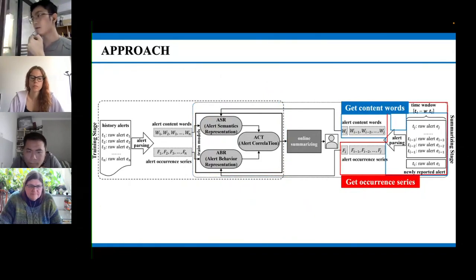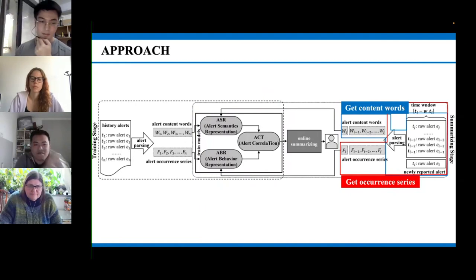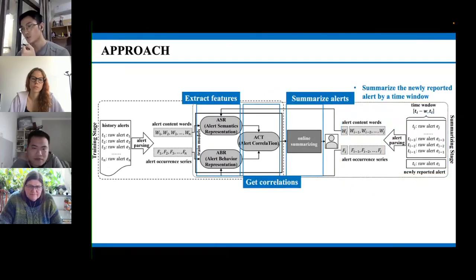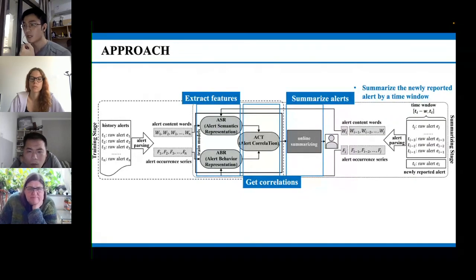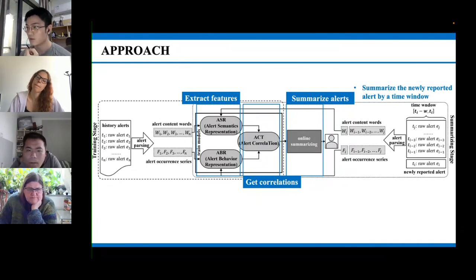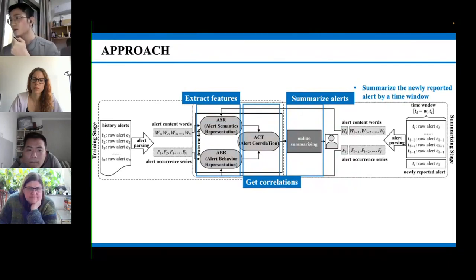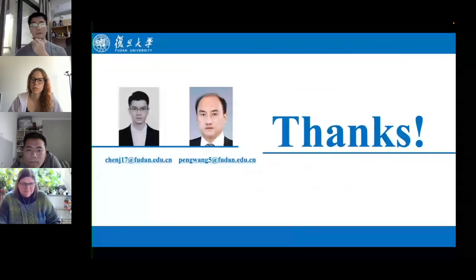The approach has two stages: training and summarizing. In the training stage, we parse alerts to get alert content words, remove parameters from contents, remove stop words, group alerts into different types according to their contents, and calculate their occurrence series by counting frequency per alpha minute in the past beta minutes. We train the semantics representation model ASR and the behavior representation model ABR independently, then train the alert correlation model ACT using semantic and behavior information from ASR and ABR. Alert correlations for training are retrieved from historical incident reports written by maintenance engineers. In the summarizing stage, we preprocess newly reported alerts similarly to get content words and occurrence series, extract their features using the trained models, measure correlation with previously reported alerts in a time window, and assign the new alert to an existing incident or construct a new one.